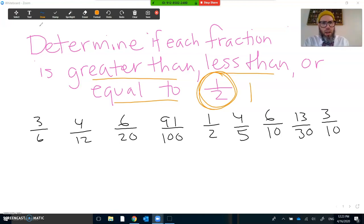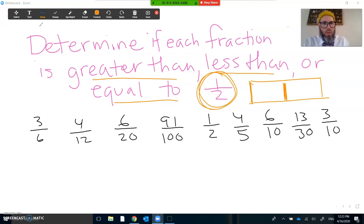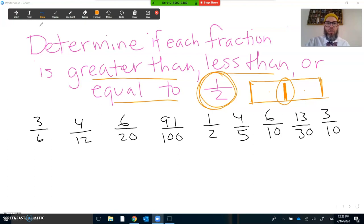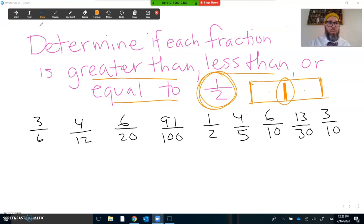And if we think about one-half, we think about that as we model it. One-half is that middle piece. Here's my beginning. Here's my end. Here's the middle — here's one-half. So one-half is the middle. And to determine if something is greater than, less than, or equal to one-half, we would probably want to look at what is the middle piece — what is that half of our fraction.